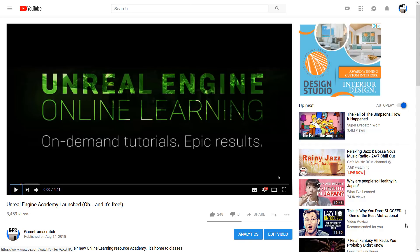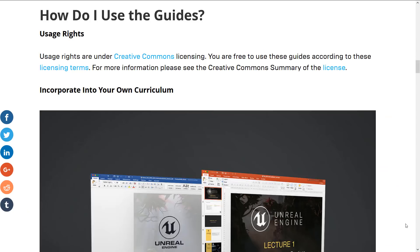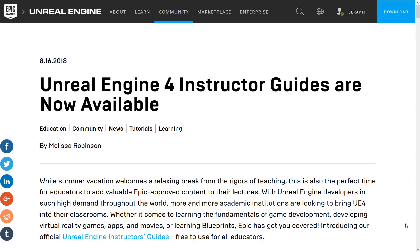Well, today they've gone one step further and they've released basically a bunch of Instructor Guides. These are aimed at teaching people how to teach people how to use Unreal Engine.